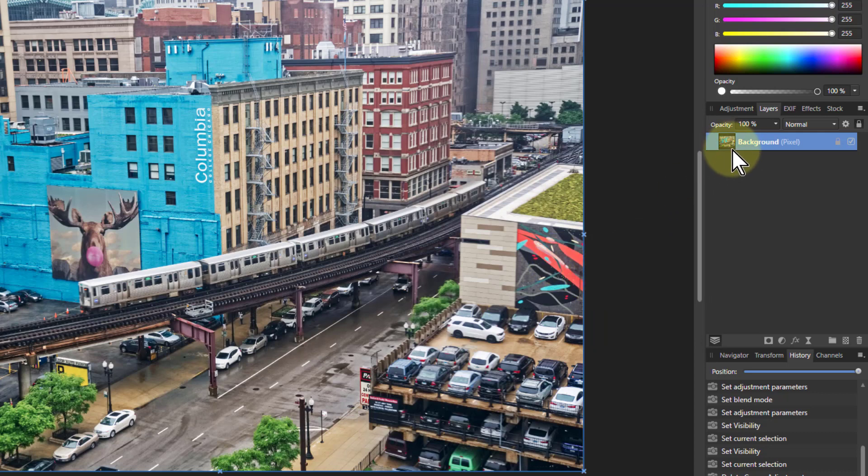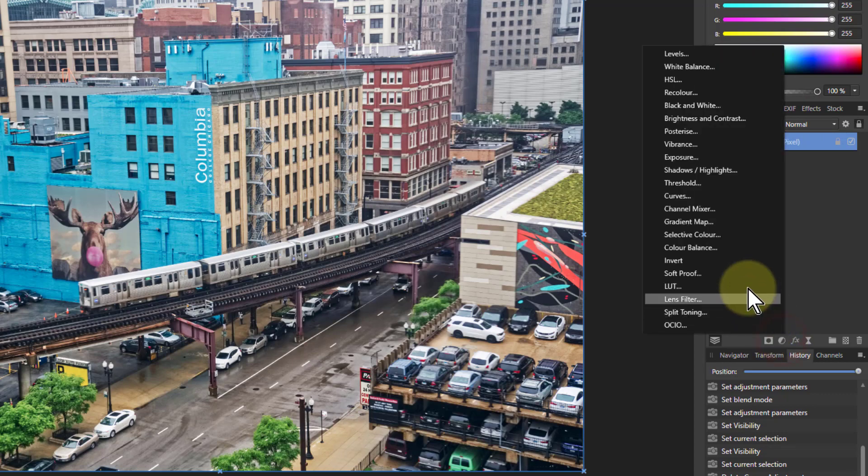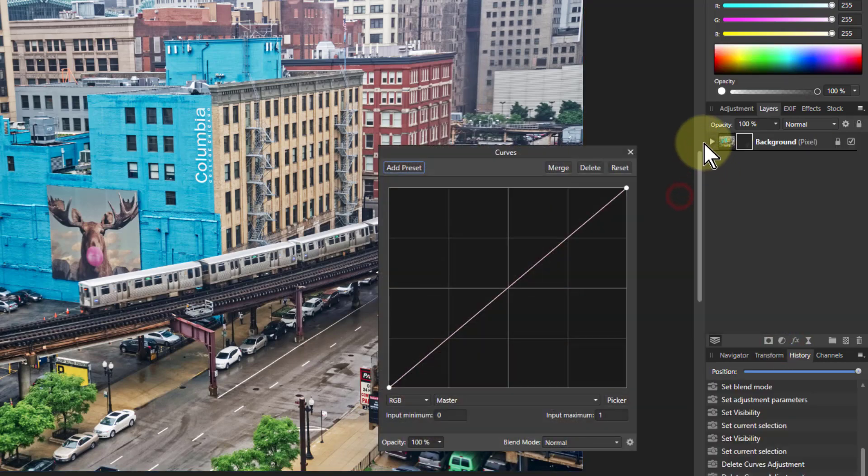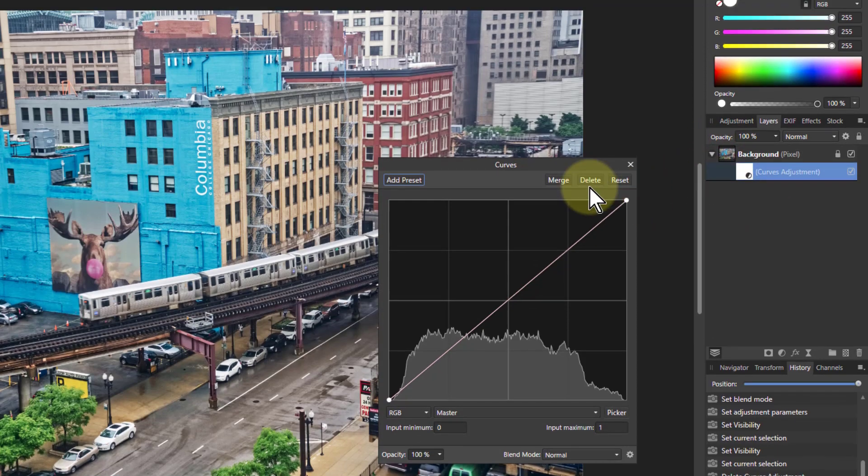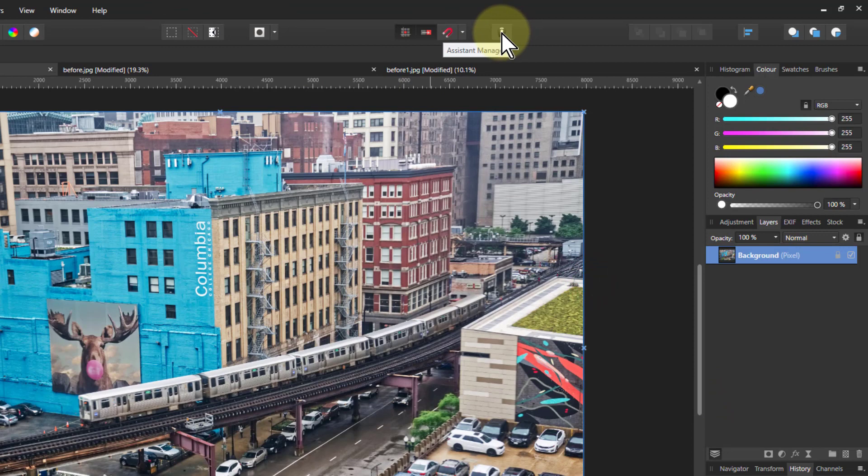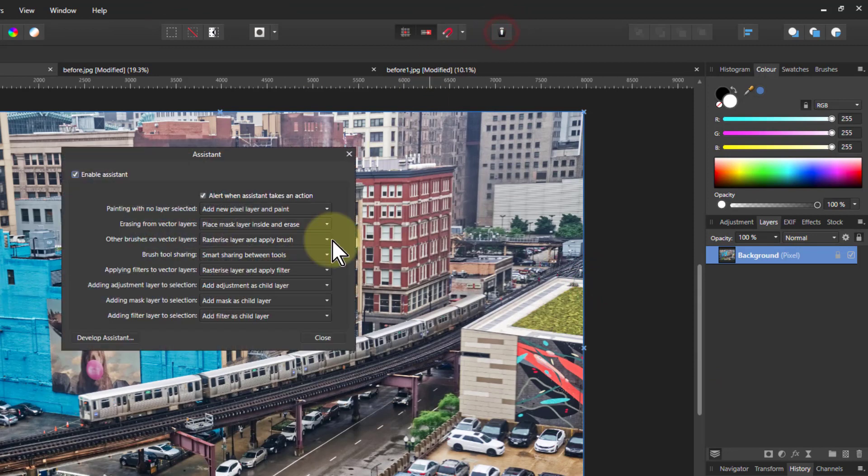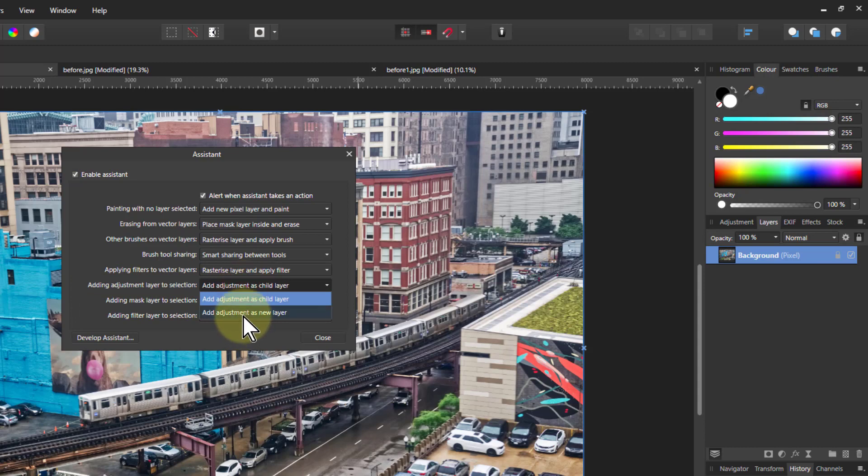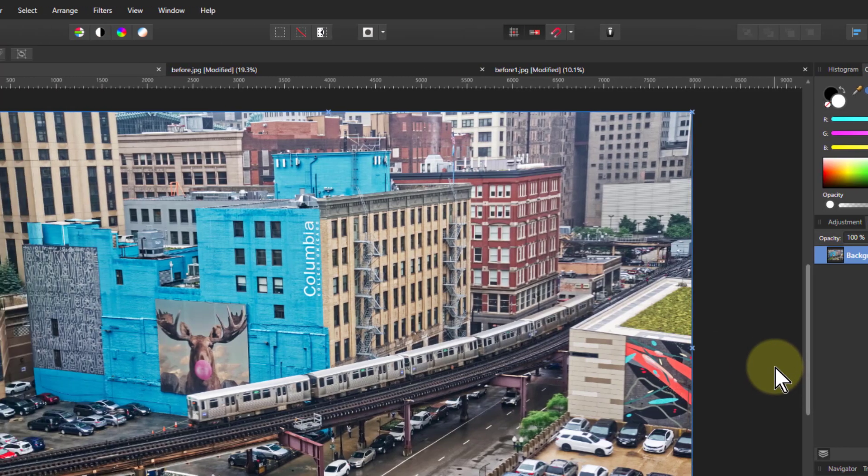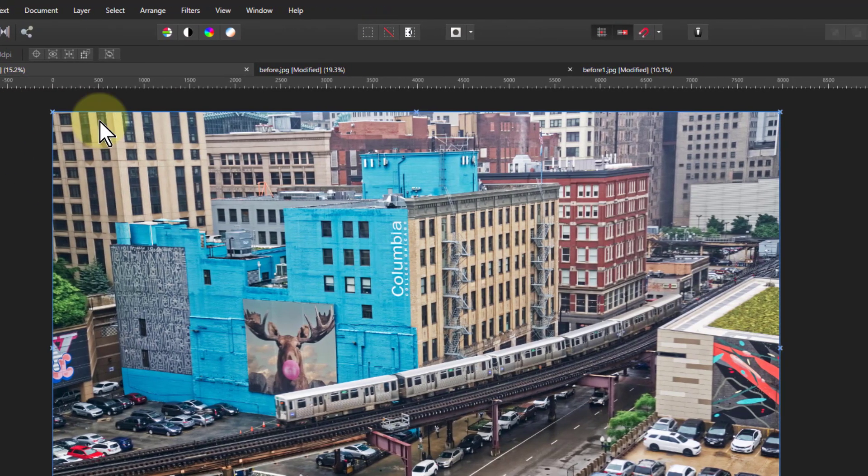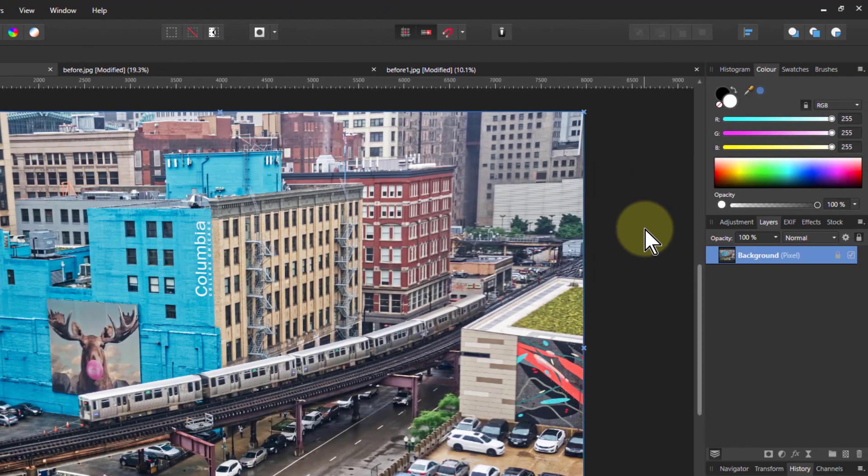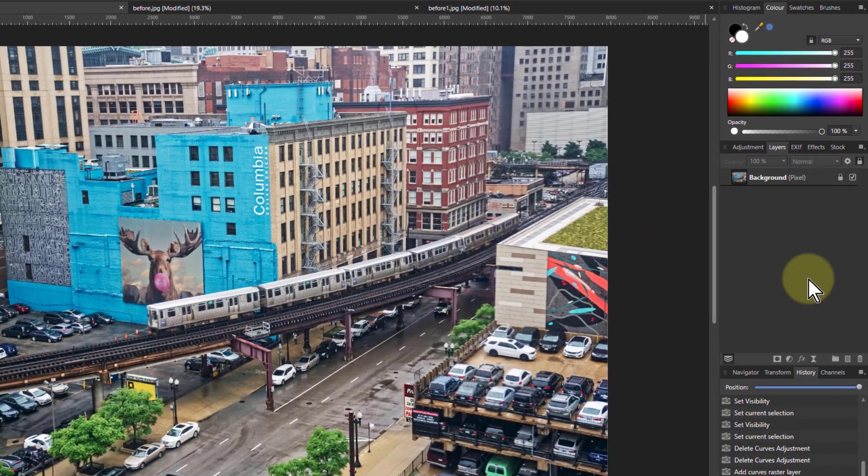I use curves and I want the adjustments to go above this layer here. However, if I click on this and go to curves, it goes below it as a child layer. I could go up here to the assistant manager and change the adding adjustment layer to selection, change that to as a new layer, but I'm going to leave it as a child layer because I like it there most of the time and that's the default. All I need to do is go to the move tool and then click outside the image. What it does is it deselects that layer.